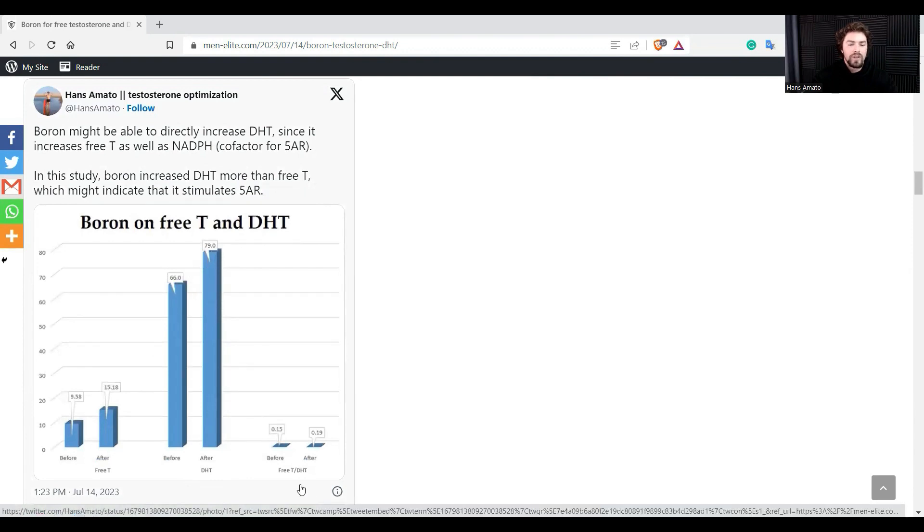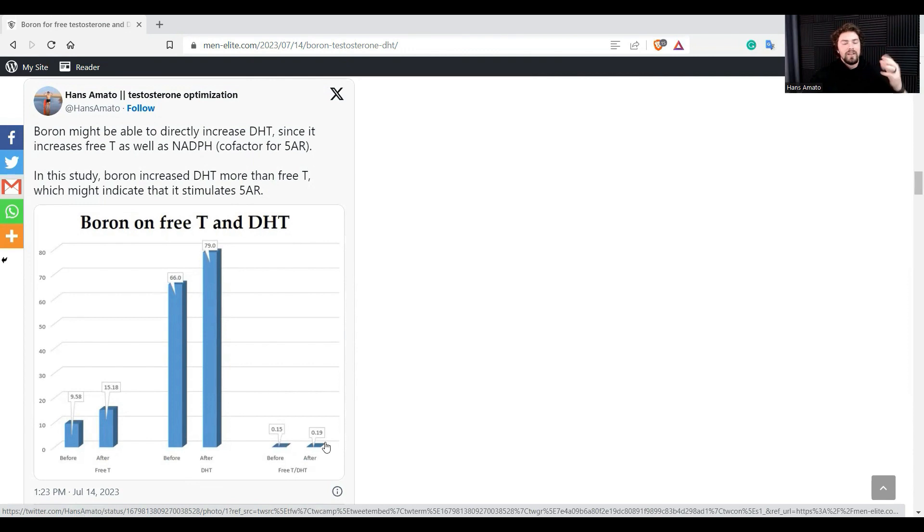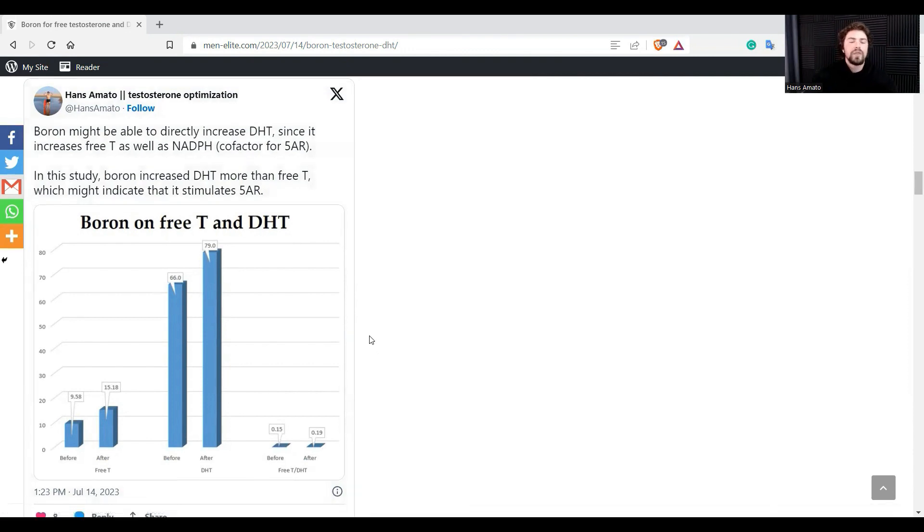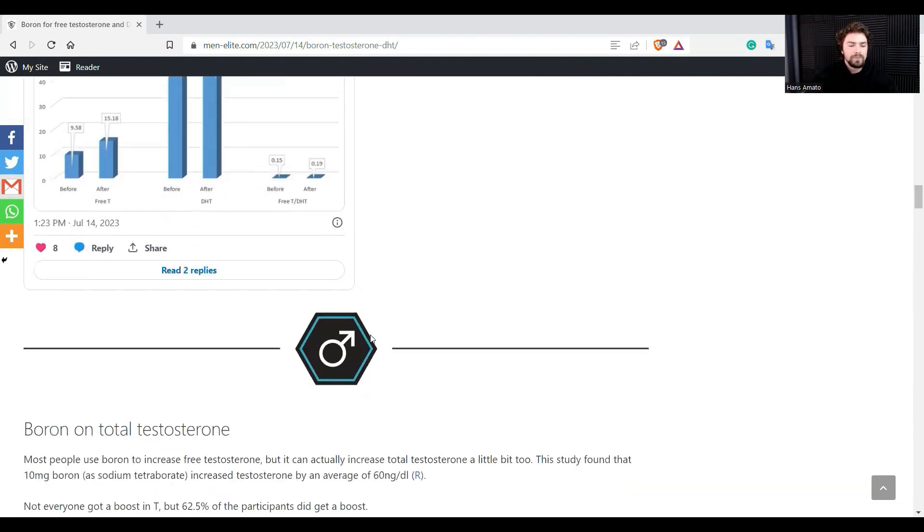But anyway, let's look at the DHT. You can see DHT was really high, 66 to 79, had a really good effect on that. And also you can see the free testosterone to DHT ratio improved. So they had a greater increase in DHT than they did free testosterone. So again, that's quite interesting - it stimulates five alpha reductase and it's a good way to increase your DHT as well.